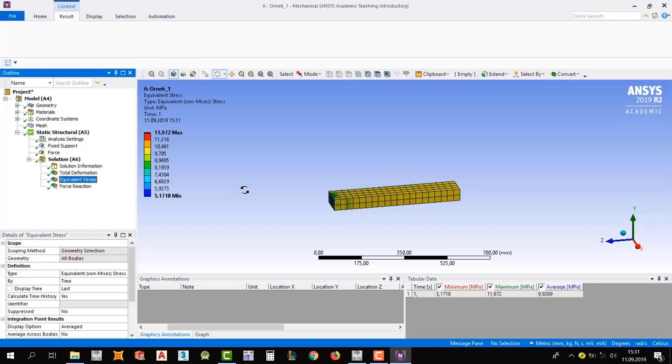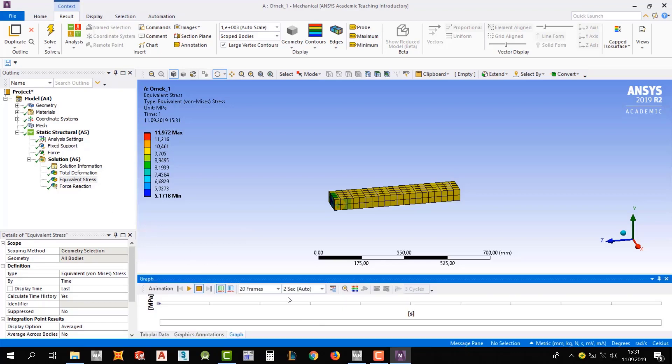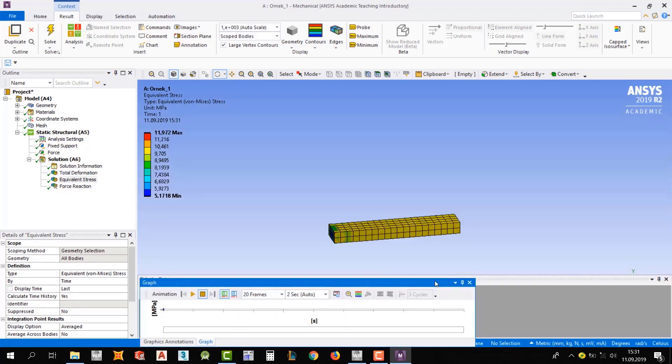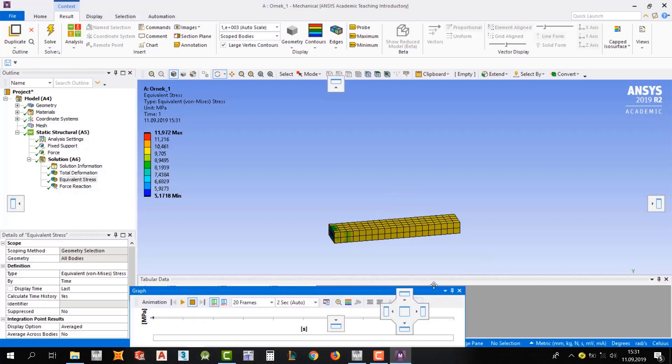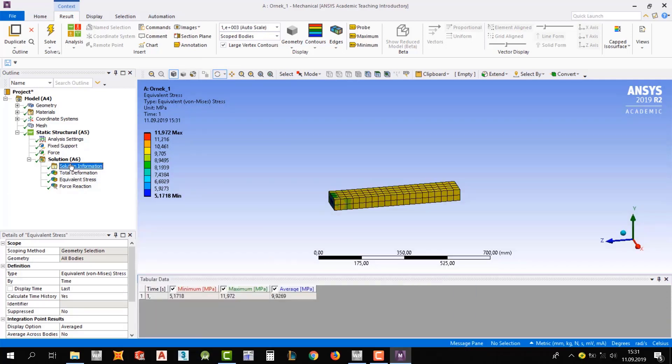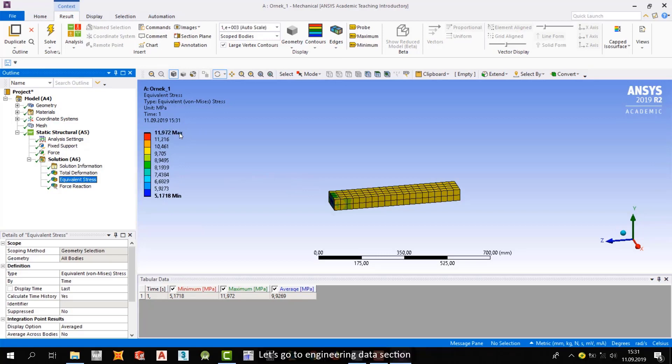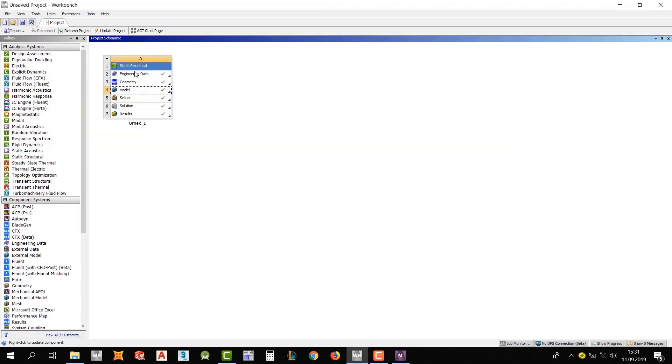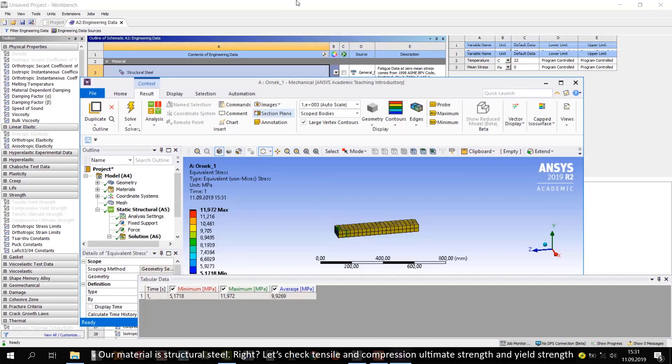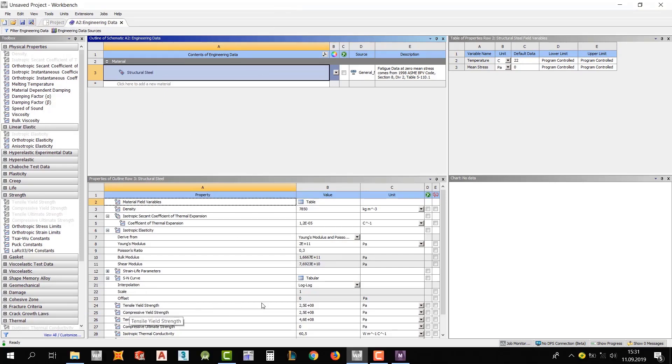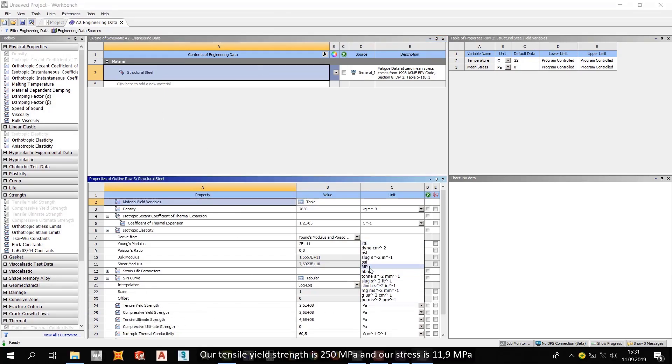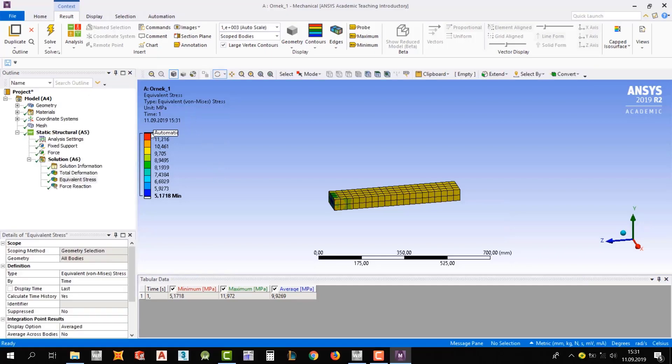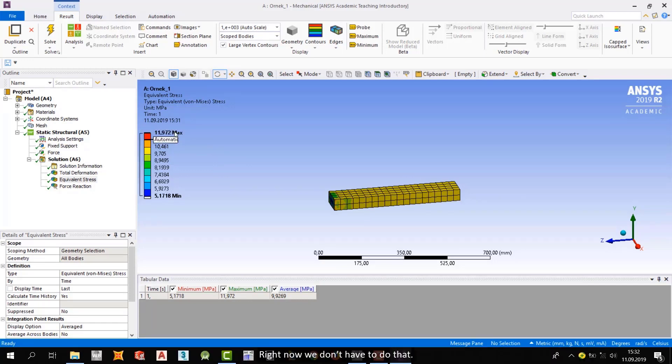Okay, let me fix this. Alright. Now we did our examination. And let's assume we've got too big stress values. Let's go to engineering data section. Our material is structural steel. And let's check tensile and compression ultimate strength and yield strength. Our tensile yield strength is 250 MPa, and our stress is 11.9 MPa. If we find this around 250 MPa, we have to evaluate the solutions as engineers. Right now, we don't have to do that.